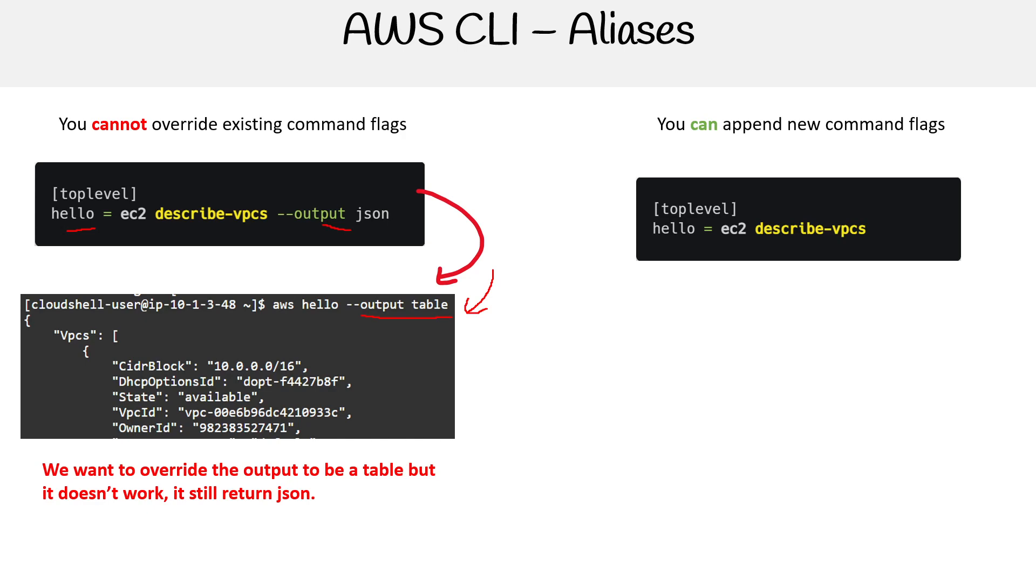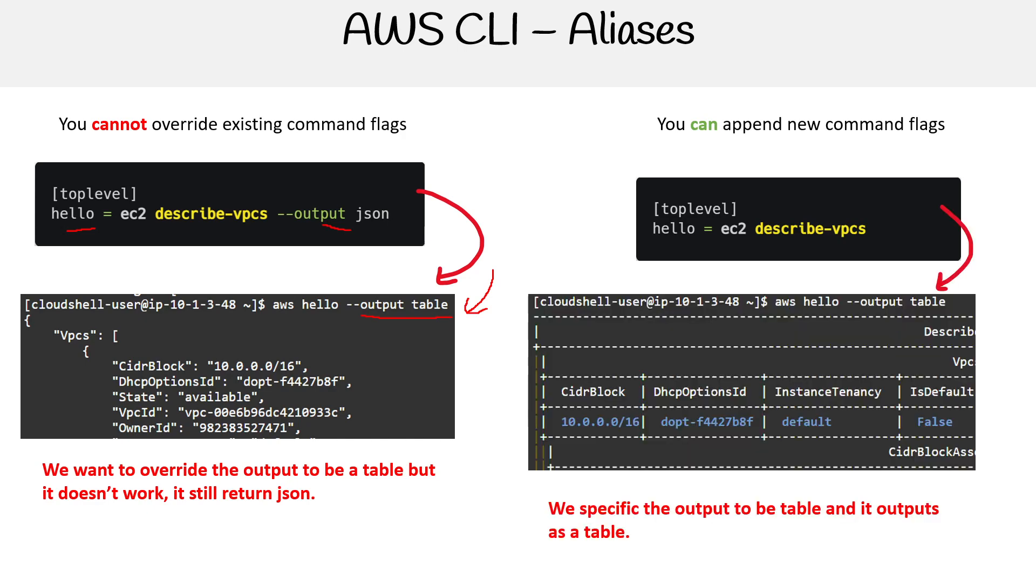But you can append new command flags. So if we have EC2 describe-vpcs, we can add output table to it. This allows some customization. You need to consider what to include in the alias and what to leave out if you want to tweak it later.